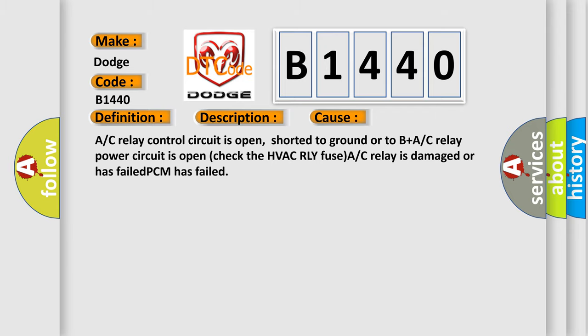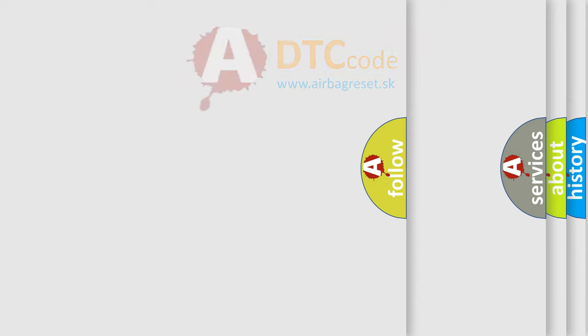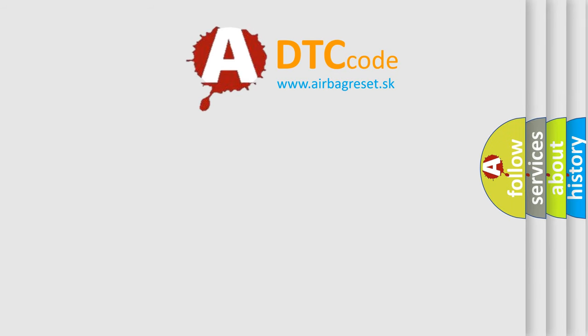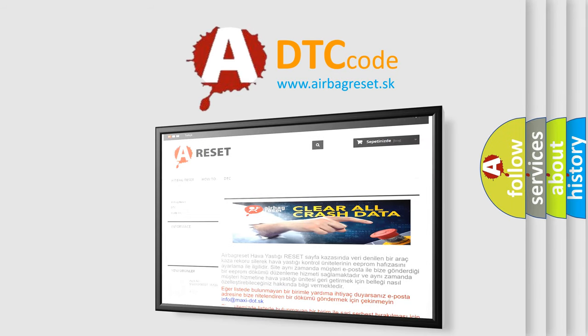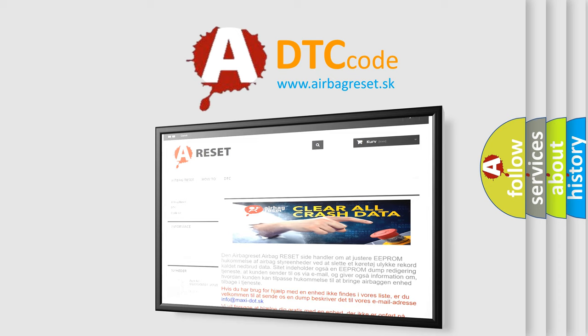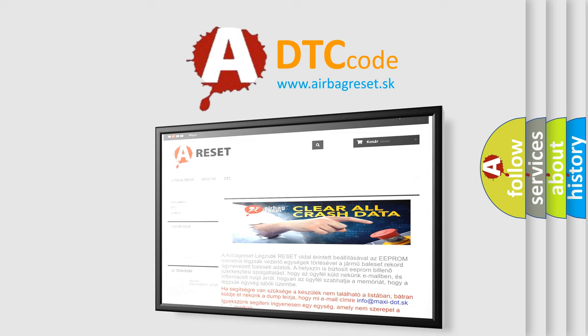The Airbag Reset website aims to provide information in 52 languages. Thank you for your attention and stay tuned for the next video.